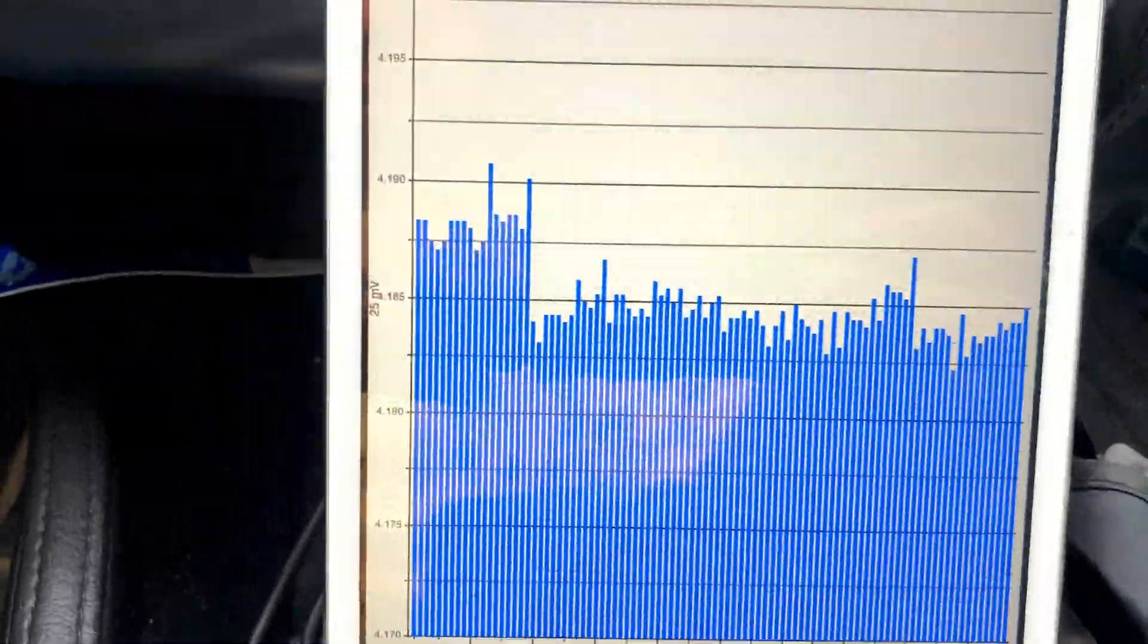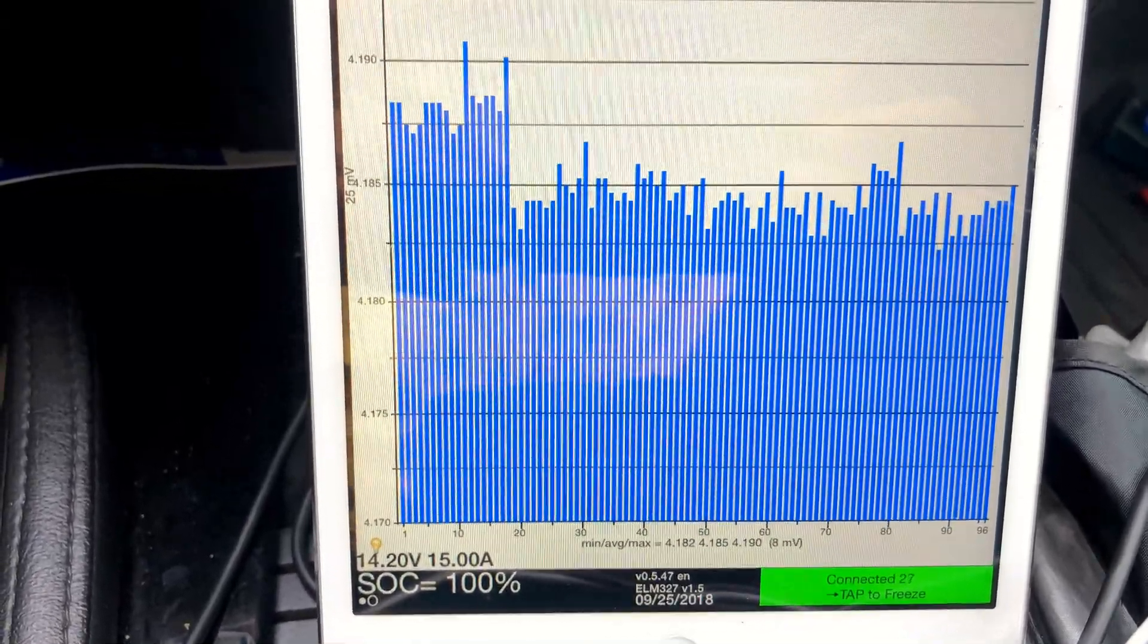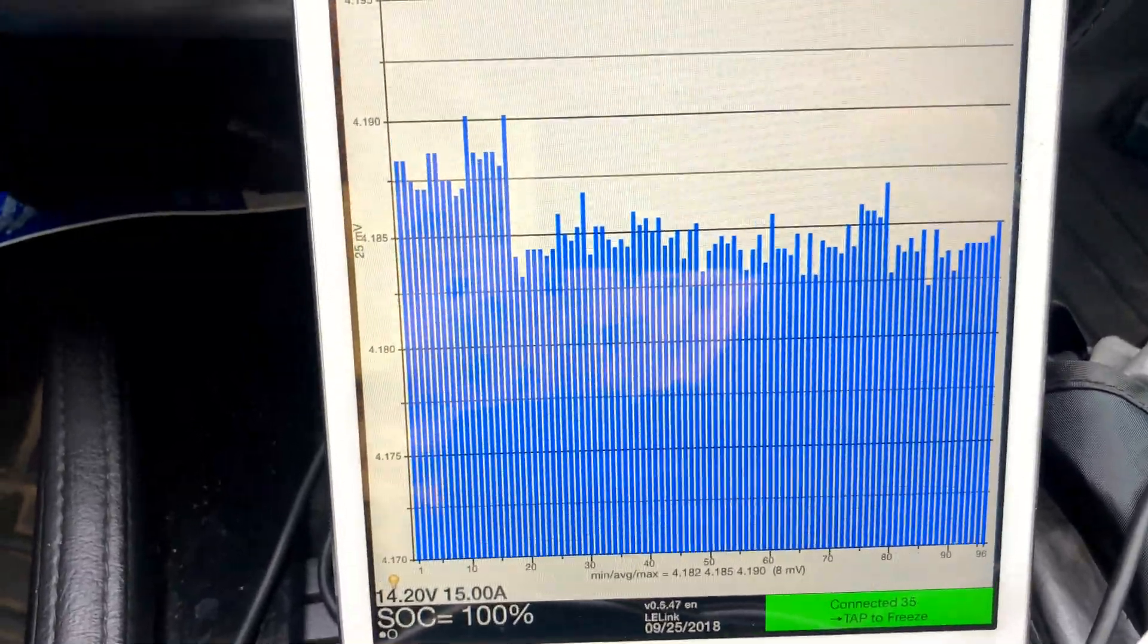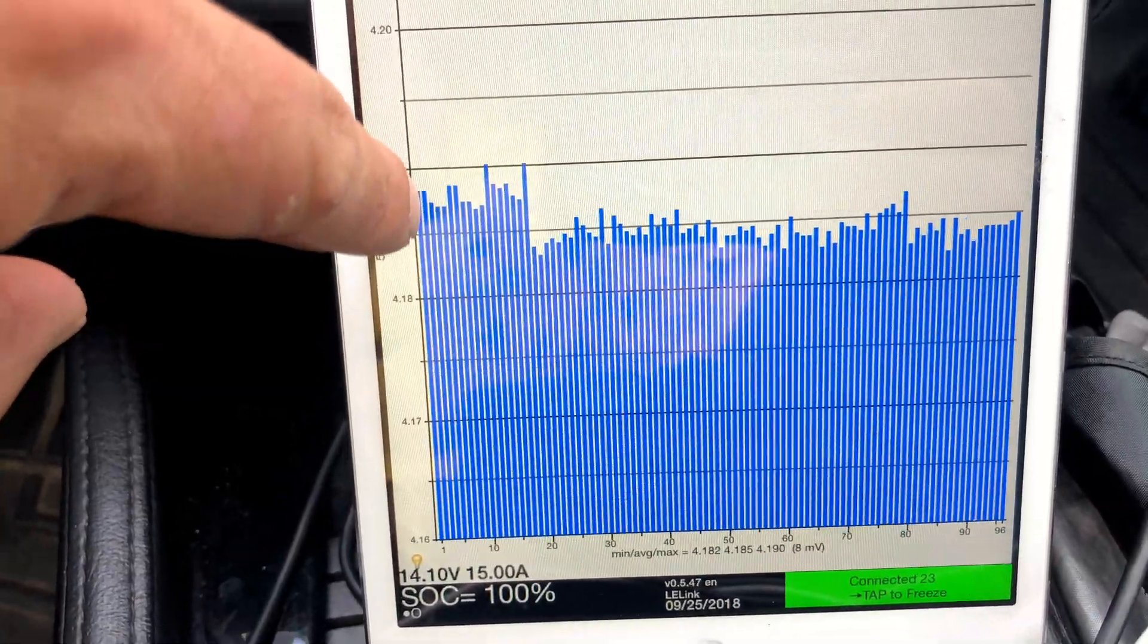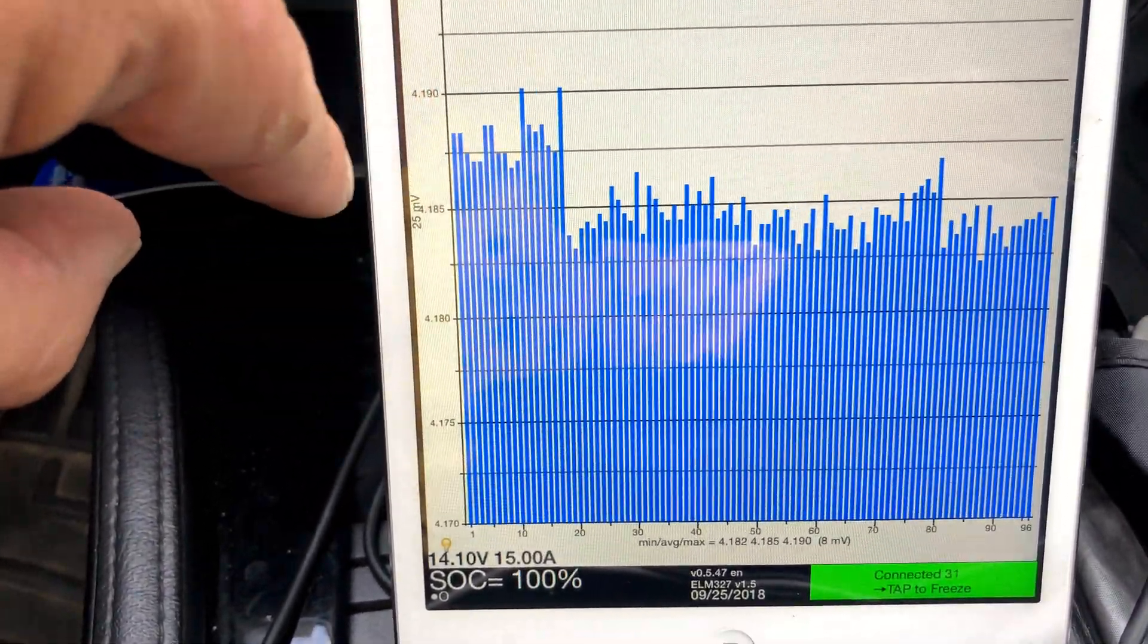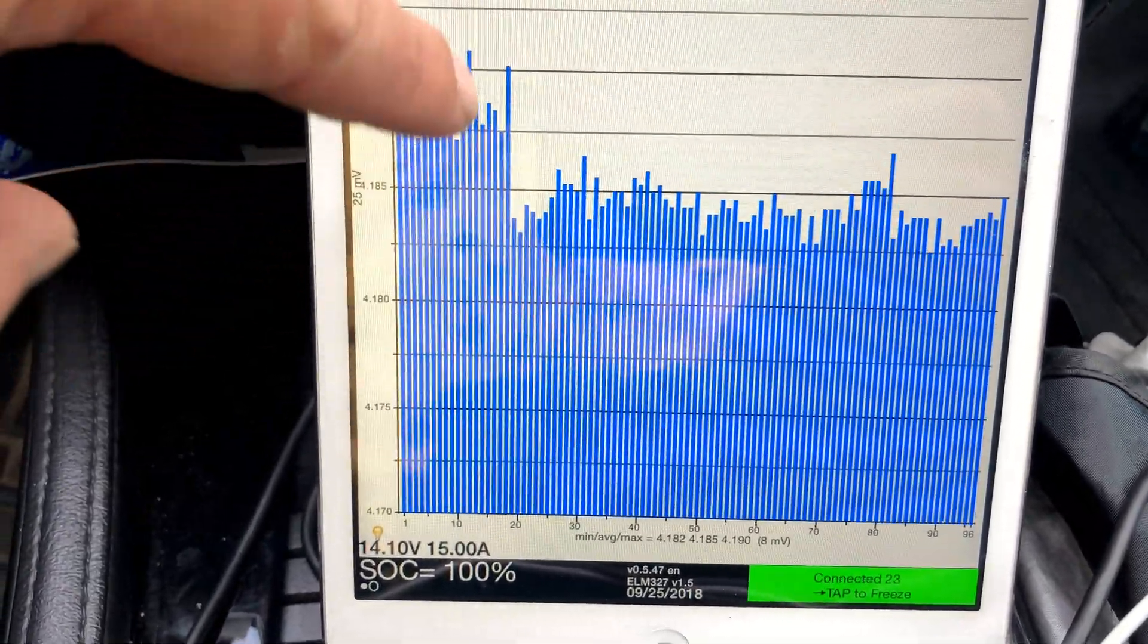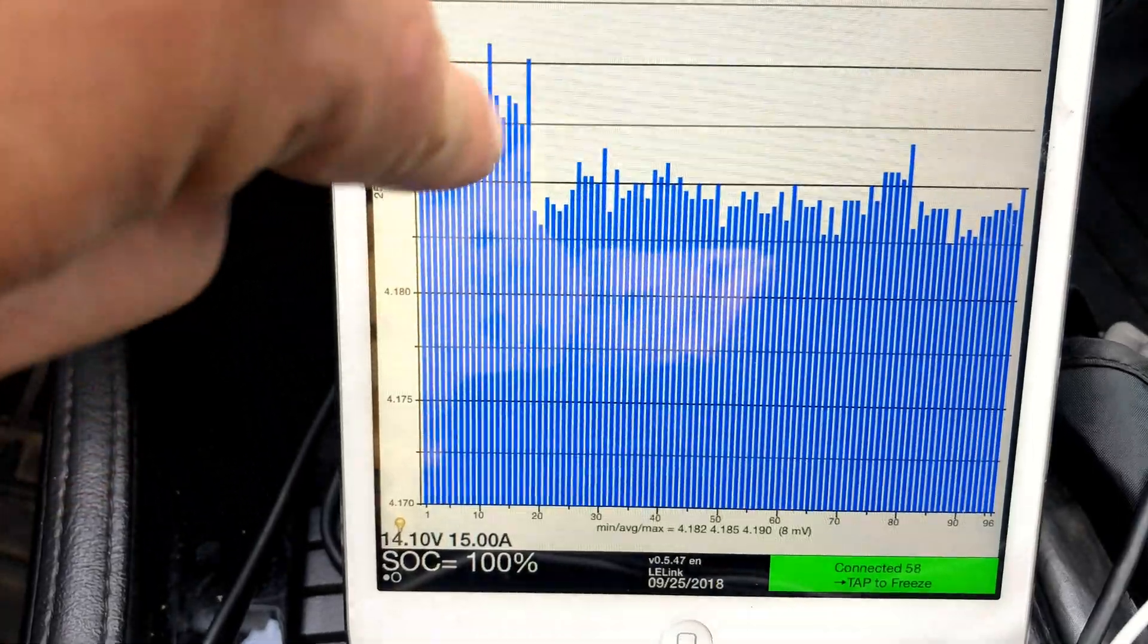We go down and see what the balance of the pack is. We're at eight millivolts, which is pretty good overall. If you see over here, this group of cells in one or two of the sheets has a higher voltage than the rest of the pack.